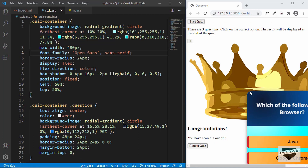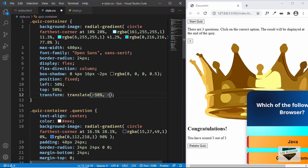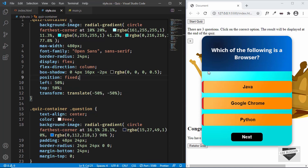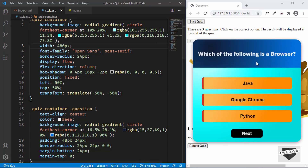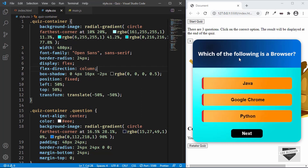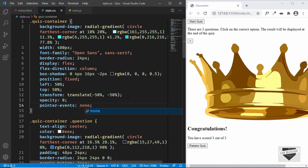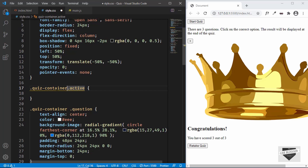Now we can see it starts from the center but we want the complete screen to be centered, so we need to transform and translate it to negative 50 percent on the x axis and negative 50 percent on the y axis. Now it's perfectly centered. We also need to change max-width to width since we want a fixed width, so now we have the correct width of 480 pixels. When we don't have the active class for the quiz container we don't want it displayed, so by default we'll set opacity to zero and pointer events to none so we cannot click any elements.